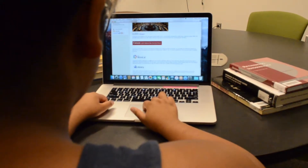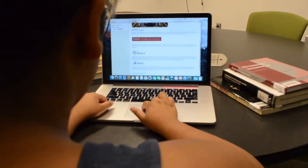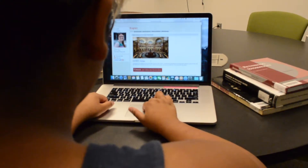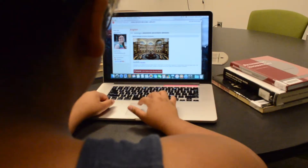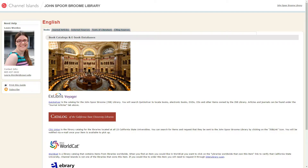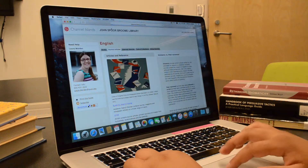The Books tab gives you access to the library catalog where you can search for books, ebooks, and other materials in the library building. There is also access to the CSU Union Catalog and WorldCat. These catalogs show books and other materials available from libraries, and you can request titles from these catalogs through interlibrary loan.